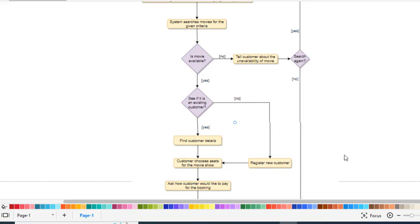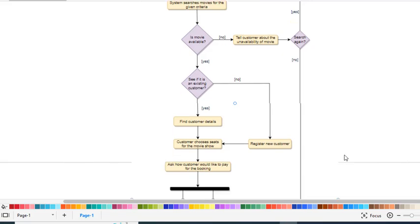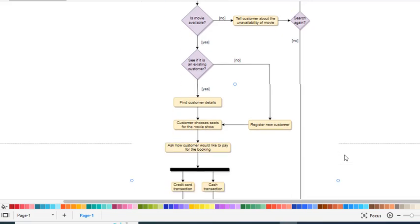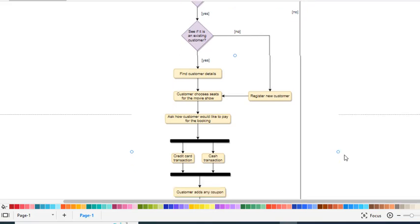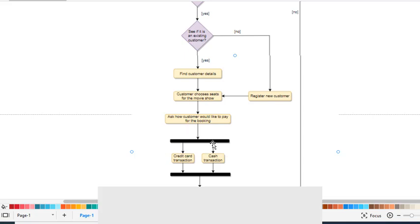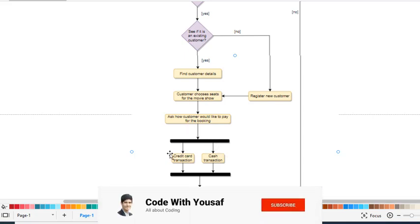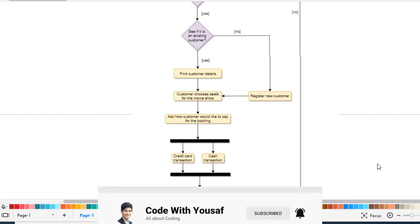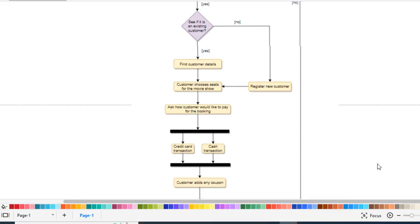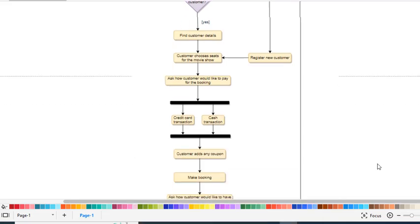After choosing the seats, the system asks how the customer would like to pay. The customer chooses between credit card or cash transaction. This represents a fork, and then it joins where both parallel payment options merge.